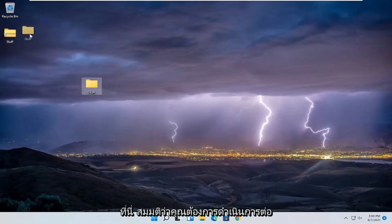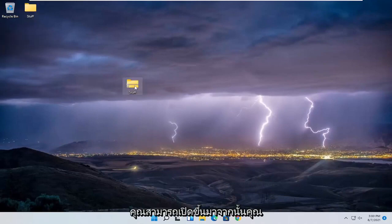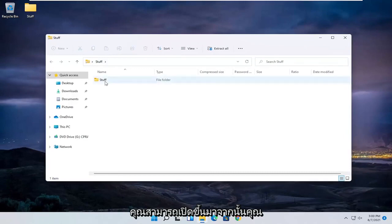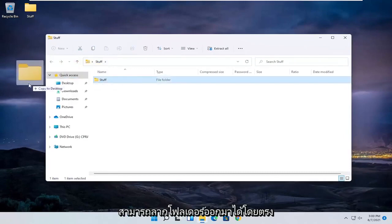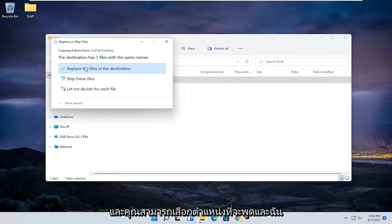Now let's say you want to uncompress it. You can just open it up and then drag the folder right out of it.